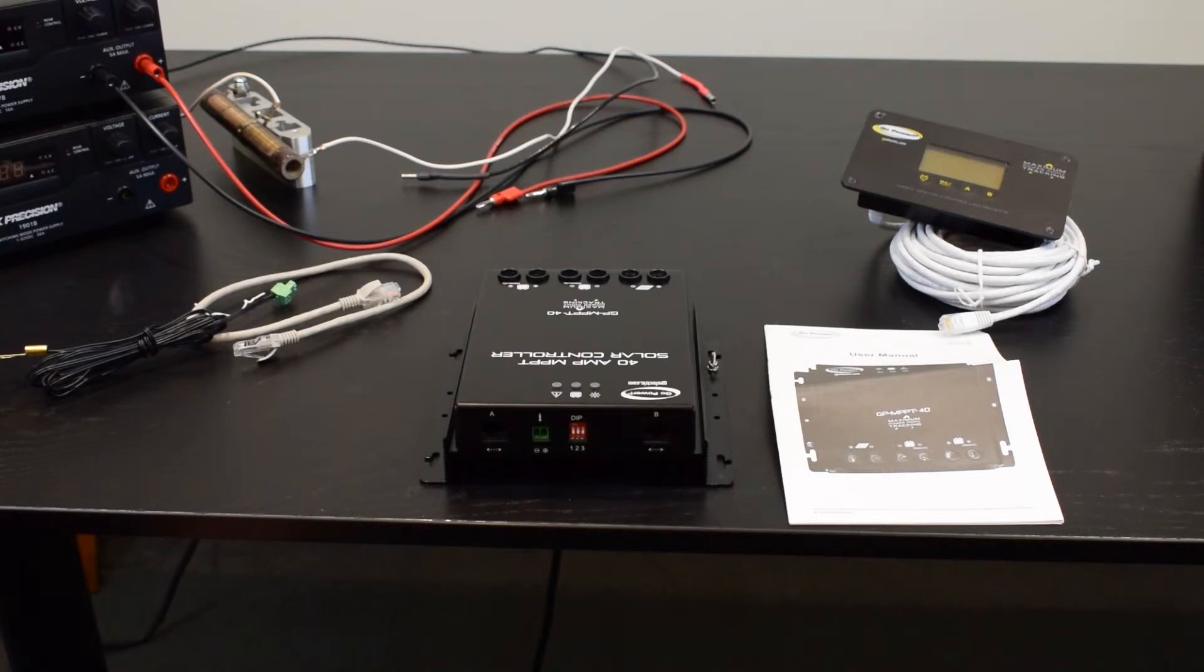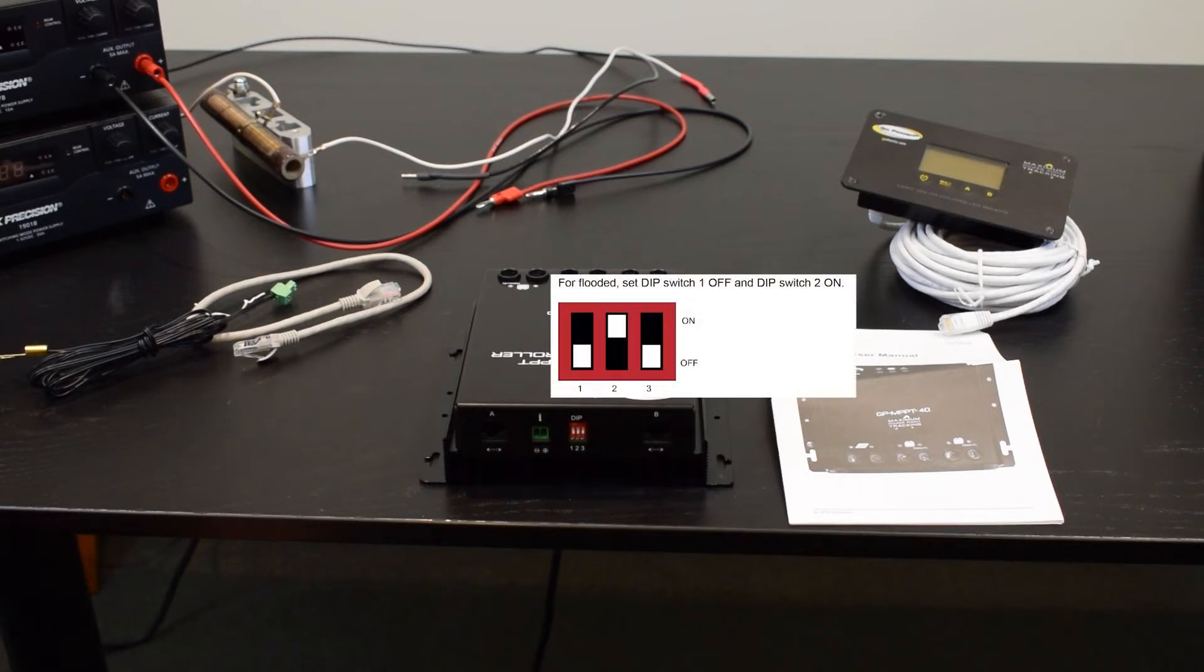If switch one is off, switch two is on, that would be for a flooded battery.